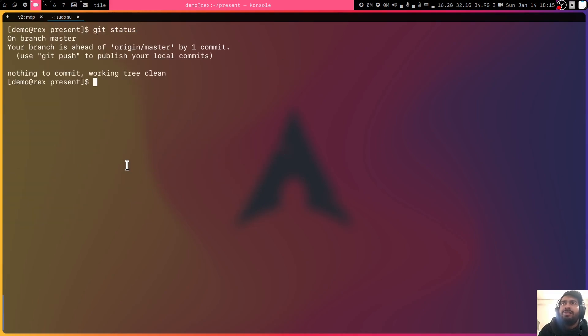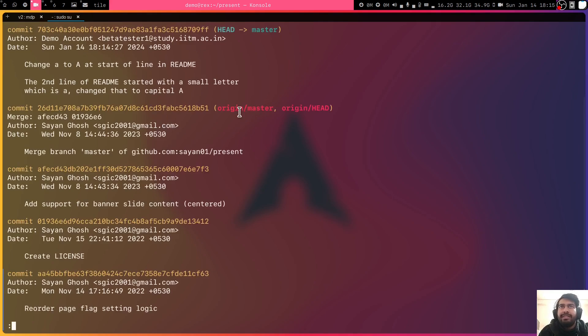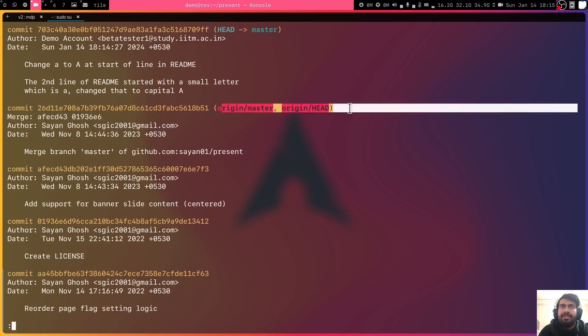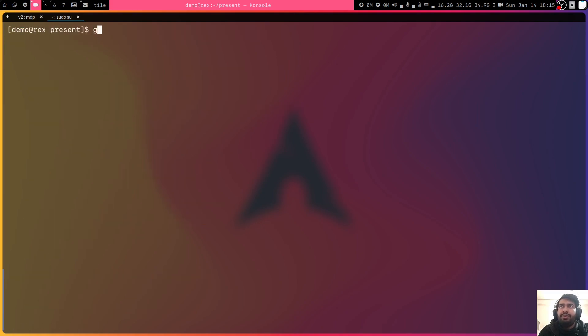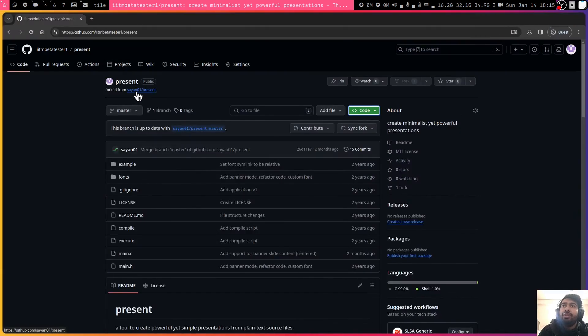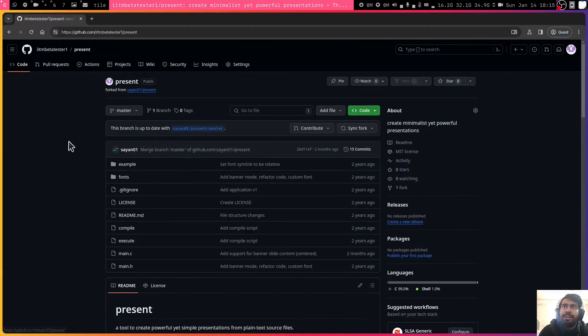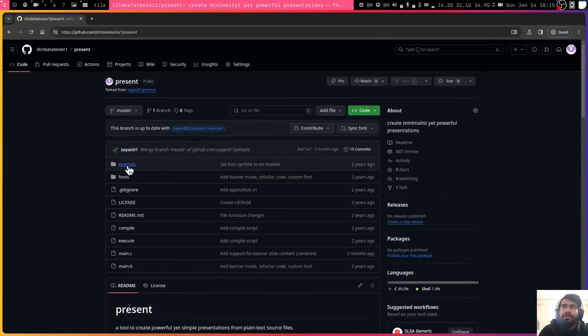If I do the status, you can see the tree is clean and if I do git log, you can see that my origin is here but my local system is one commit further. I simply do git push origin master and it will push all the changes, not to the original repo because I don't have access to that, but to my copy of the repo.